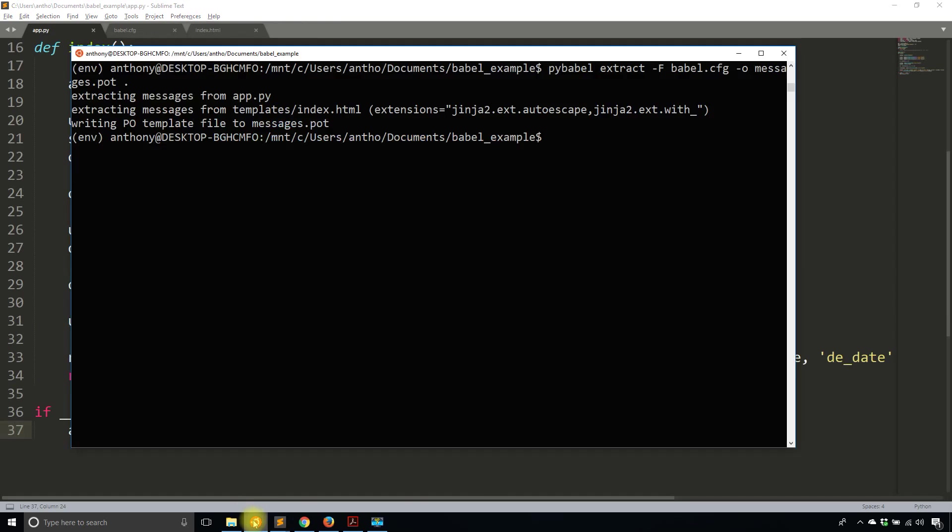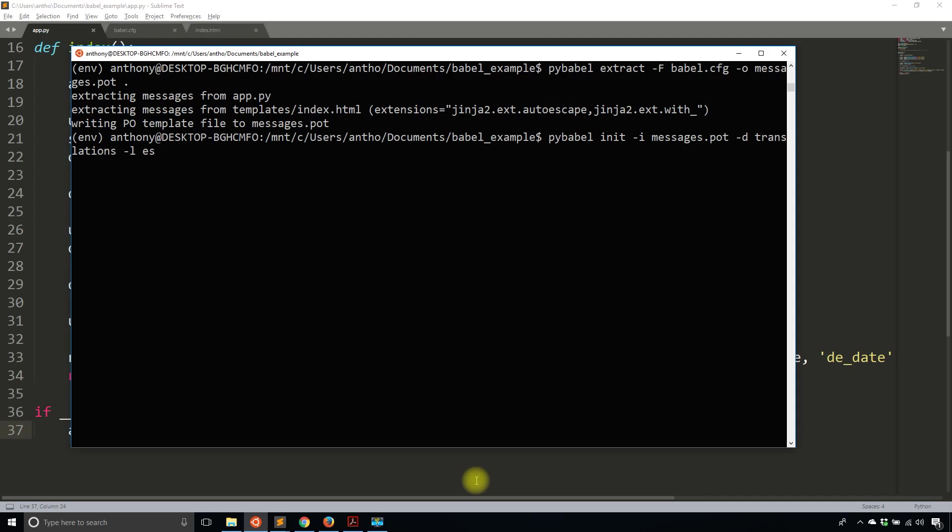So what I'll do is I'll run another command. So pybabel init -i, and then I want to pass in the file that was just generated. So messages.pot -D, and then translations -L, and then the locale that I want for the translations. So in this case, I want Spanish. And for however many languages you want, you'll have to do the next few steps for each language. For demonstration purposes, I'll just do Spanish. So es for Spanish.